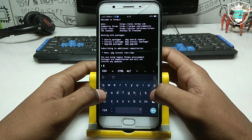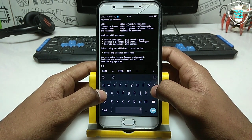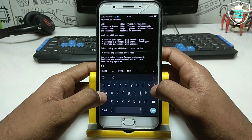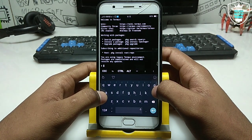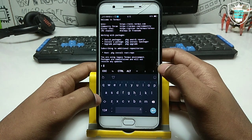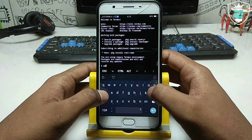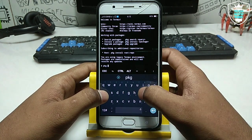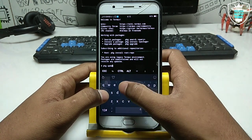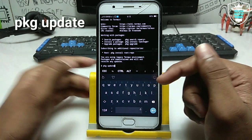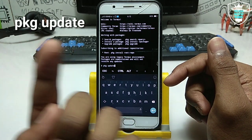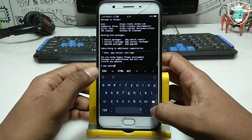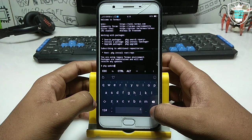In my previous video I already made a video on Termux and there are a lot of videos on it, so you can check out my channel. After opening Termux you have to type the command as shown in the video and hit the Enter button.